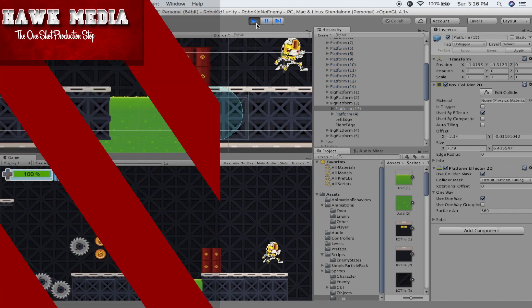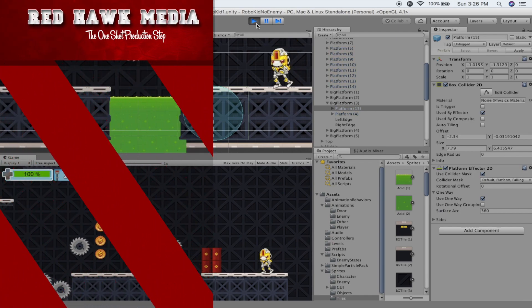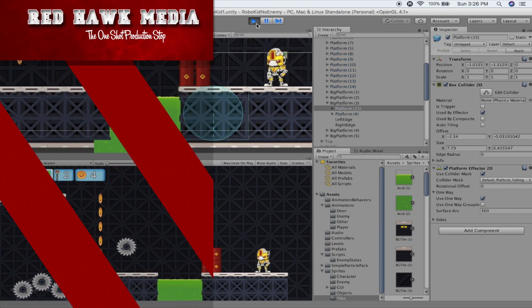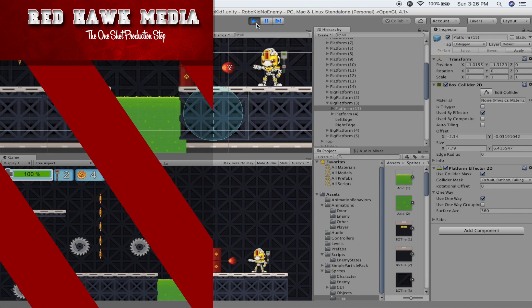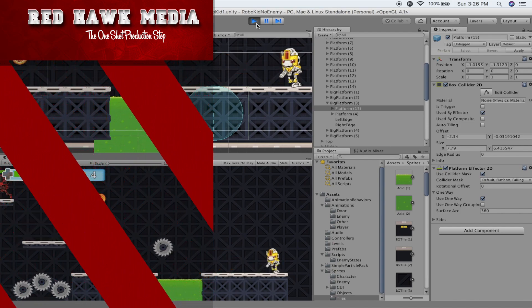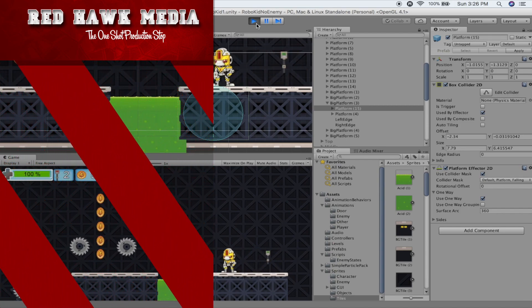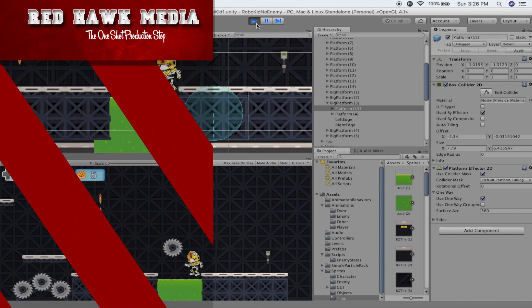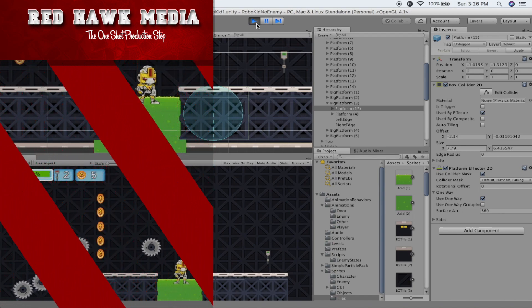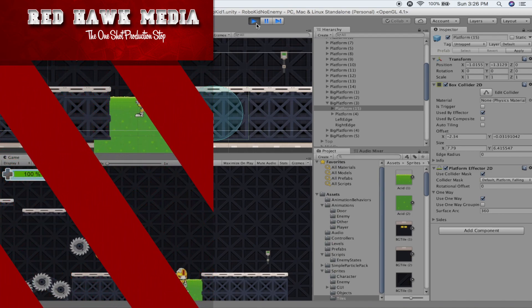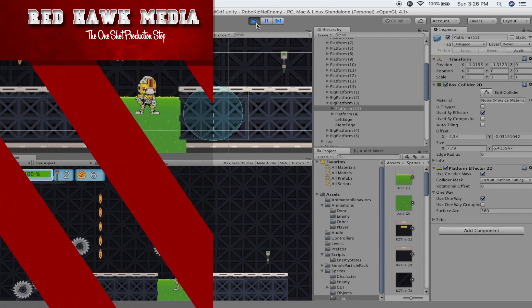This would be a way to go ahead and adjust that so you can do so. And that pretty much wraps it up for today. You've got your acid bath with a buoyancy effector on it now. Whether it's water or acid, I think this will be a useful thing to add a little bit of realism to your game environment. And thanks again for joining us for another episode of Red Hawk Media. Bye.